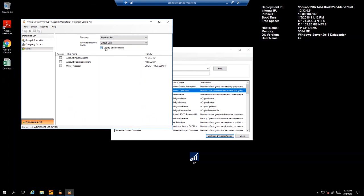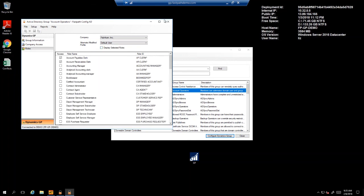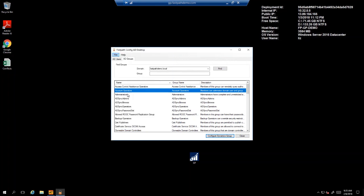In this way, when a new user comes on board, they simply need to be added to this Active Directory group in order to gain access to Dynamics GP.